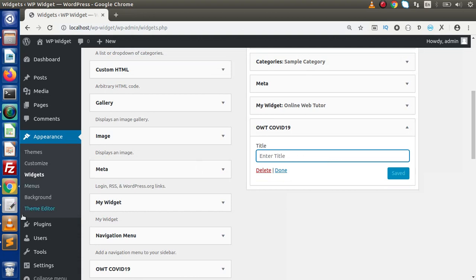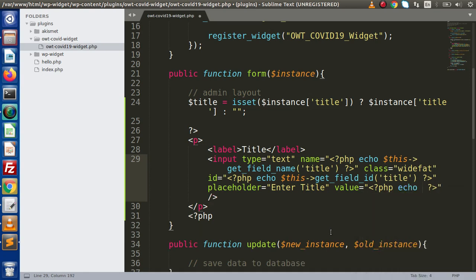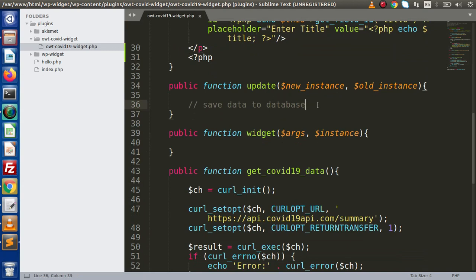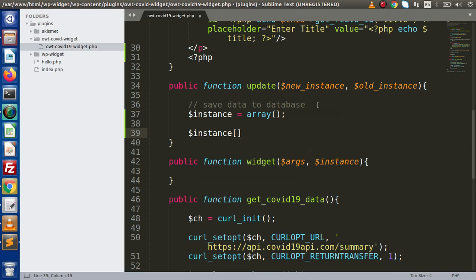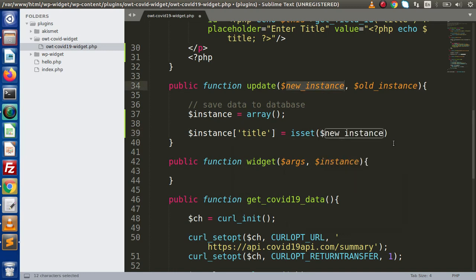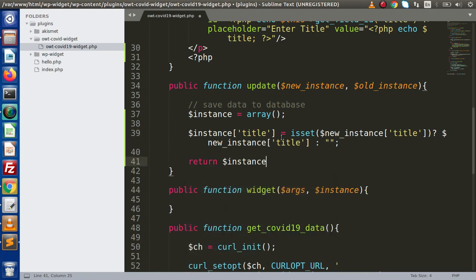After implementing this layout, I am going to save the value. I copy the title value and put it inside the value attribute. After getting the value, we have now the title value inside this input type text box. To save the value from this text box, we are going to implement the update method. I am going to define instance as an empty array. Inside this, instance will have a key called title. Using isset, inside the new instance we are checking if we have some value — we will store that value inside the instance variable. Finally, return that instance value.